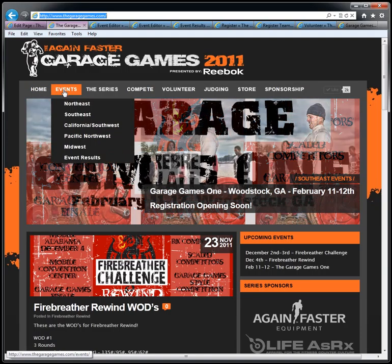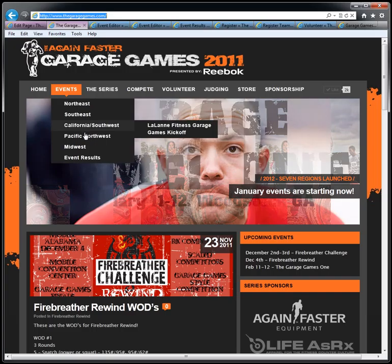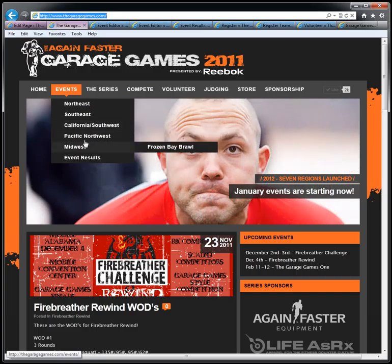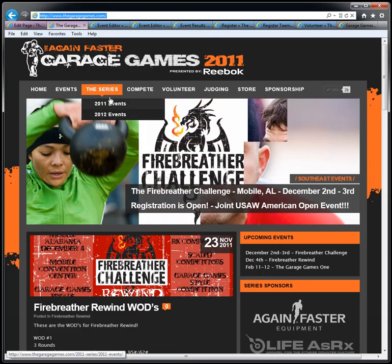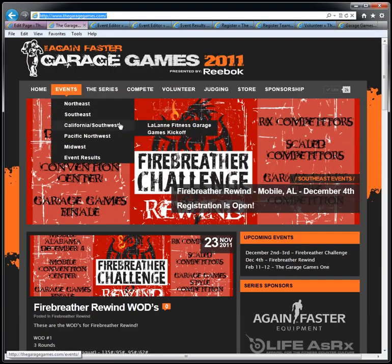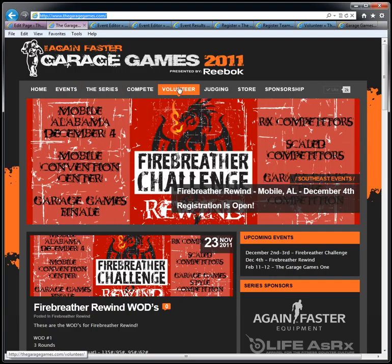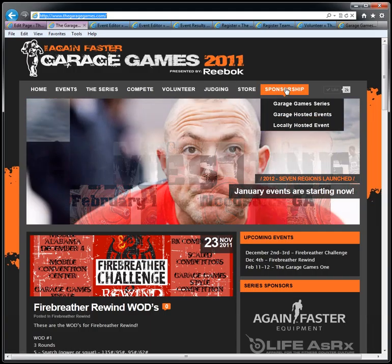The home course goes to the home. Events — you see a list of events; there will be seven regions with events that populate out to the side. The event series lets you get all the lists at one time, to compete or volunteer, which you can also do from the event itself. Judging — that's how to become a Garage Games certified judge. The store, and sponsorships.